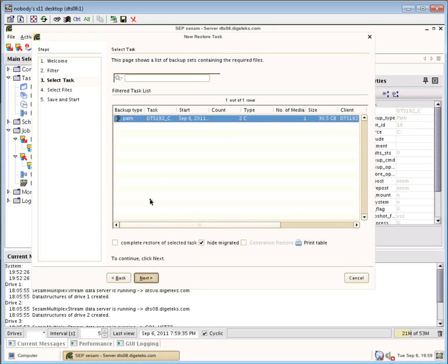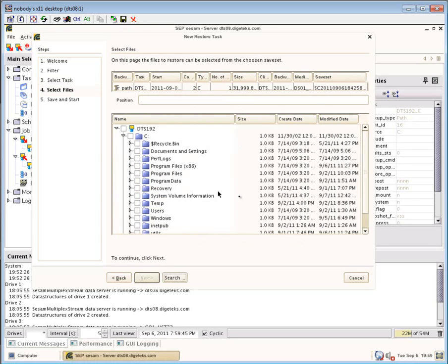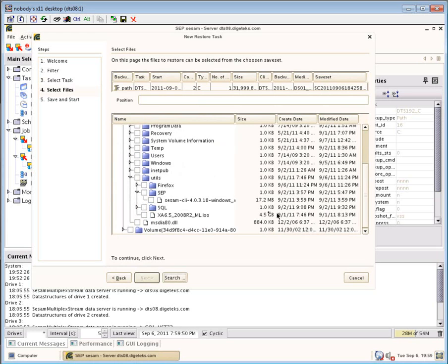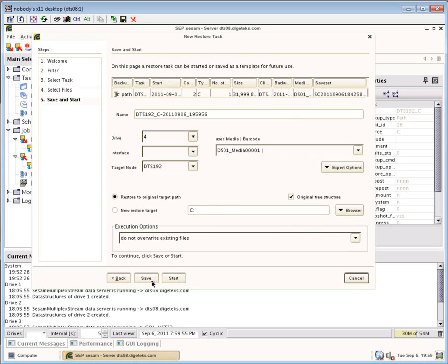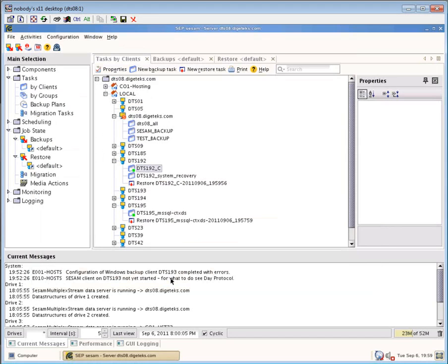It's just trying to get one item back. So let's dig down into the system. C colon, utils, sep. And we're going to grab the one file that we deleted. Next, we're going to restore to the original path. Don't overwrite existing files. In this case, it's not existing. Because we deleted it, it's gone.